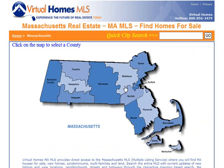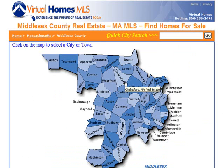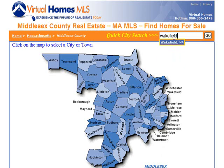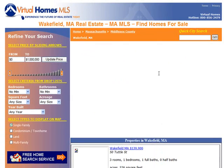Upon selecting a state, they can then drill down by county by either selecting a county on the map or the county name below the map. The next page displays a map of the towns, and consumers can select a town from this list or perform a quick search at the top of the page. The quick search is available on all pages, including the previous county and state pages.